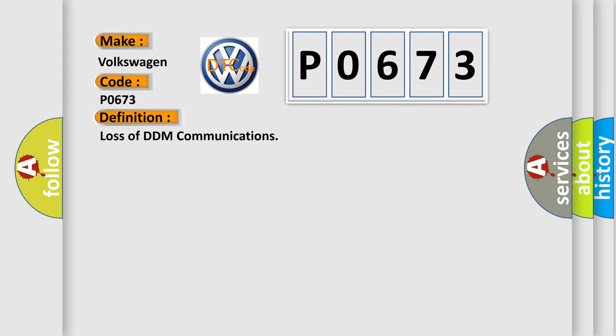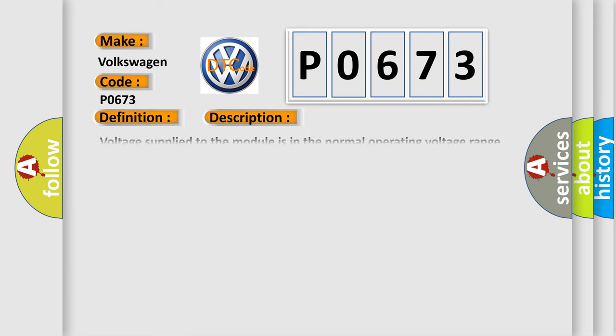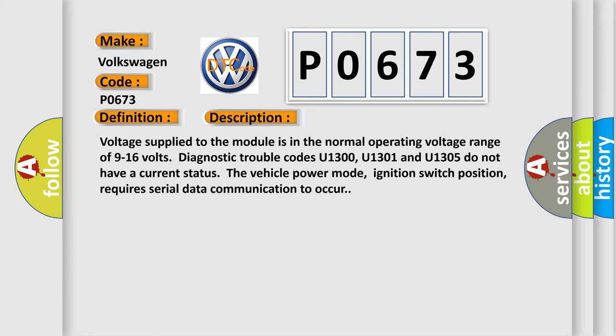And now this is a short description of this DTC code. Voltage supplied to the module is in the normal operating voltage range of 9 to 16 volts. Diagnostic trouble codes U1300, U1301, and U1305 do not have a current status.